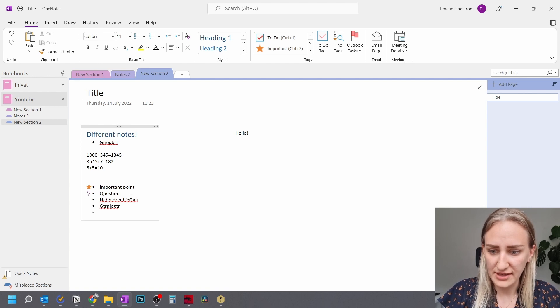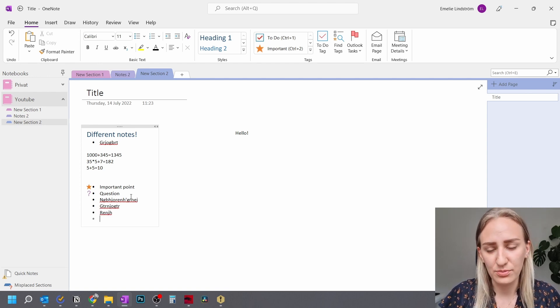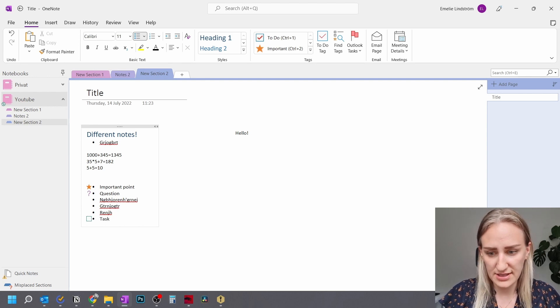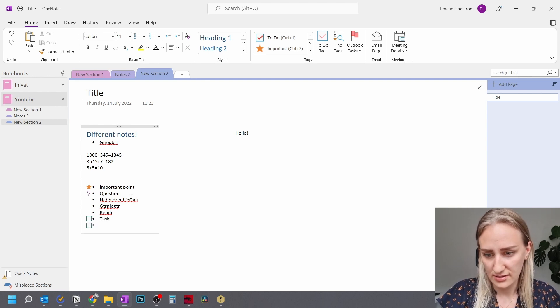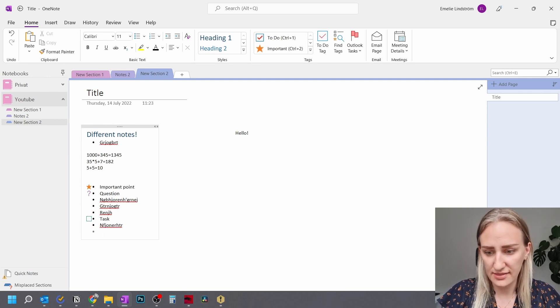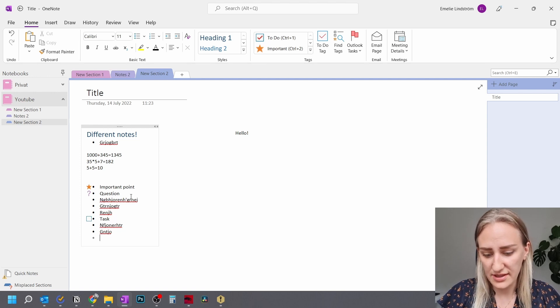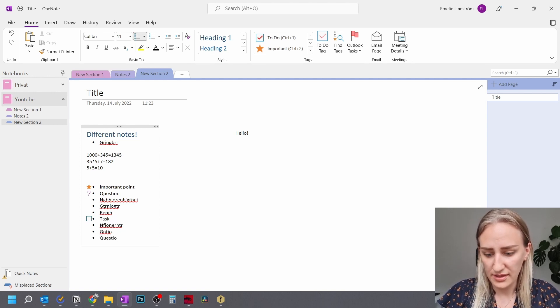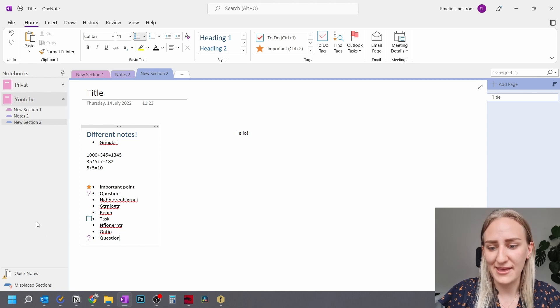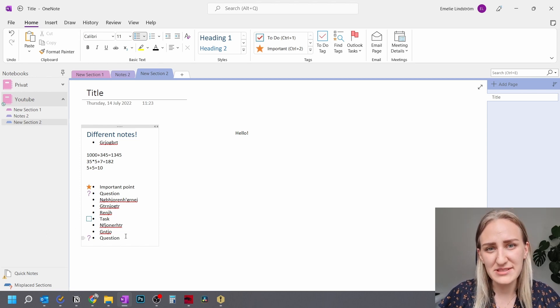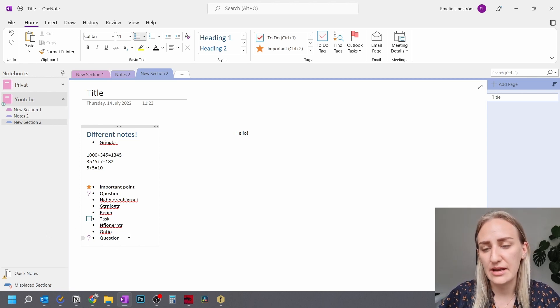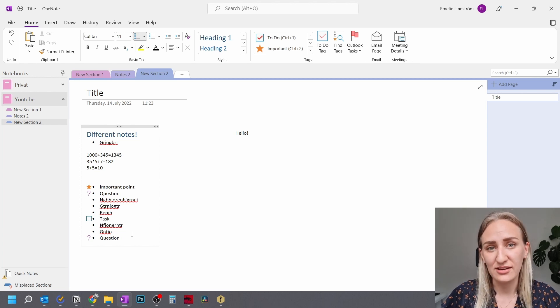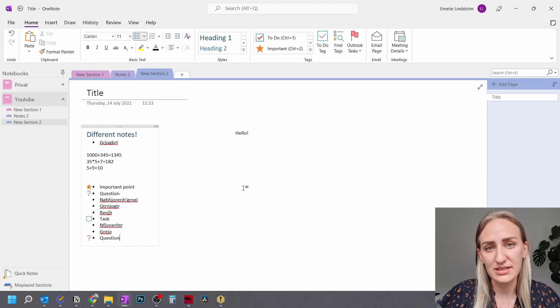And then you want to highlight things that are important that you bring with you. So like a task, then you just write this and then you can continue writing. And then you have an important question that you need to ask someone. Then you just click ctrl 3 and then you have the question. So this is one of the things that makes OneNote outstanding in comparison to Word for writing regular meeting minutes.